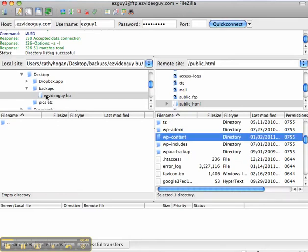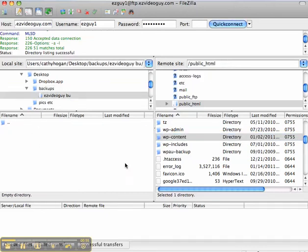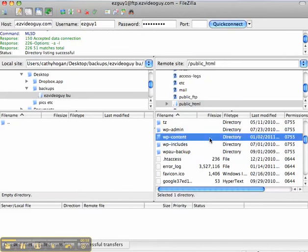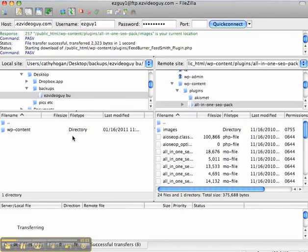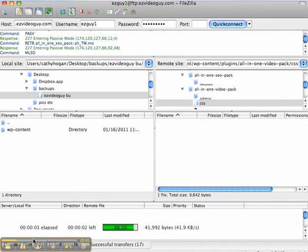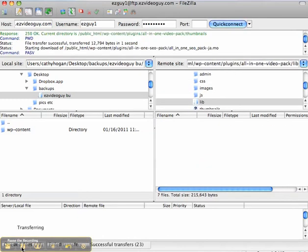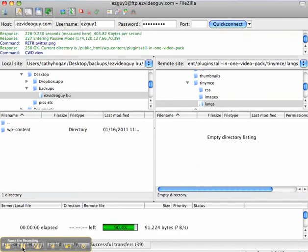I've already set up my account here on my desktop. I have a backups folder and inside that ezvideoguy backup, I'm just going to take this wp-content folder and drag it directly over to my hard drive. This is going to back up and I'm going to pause while the files are coming across.